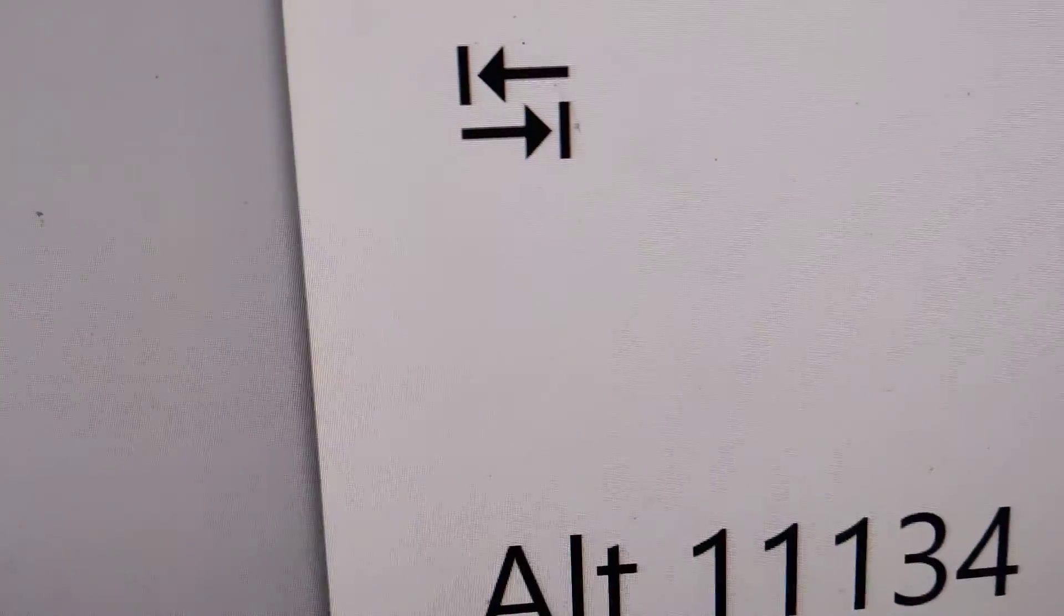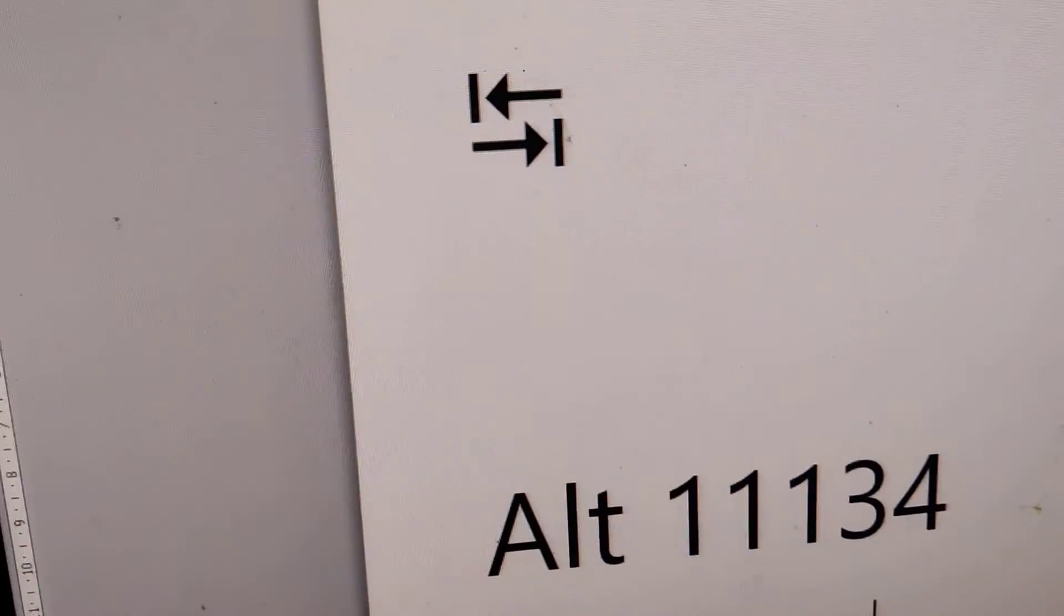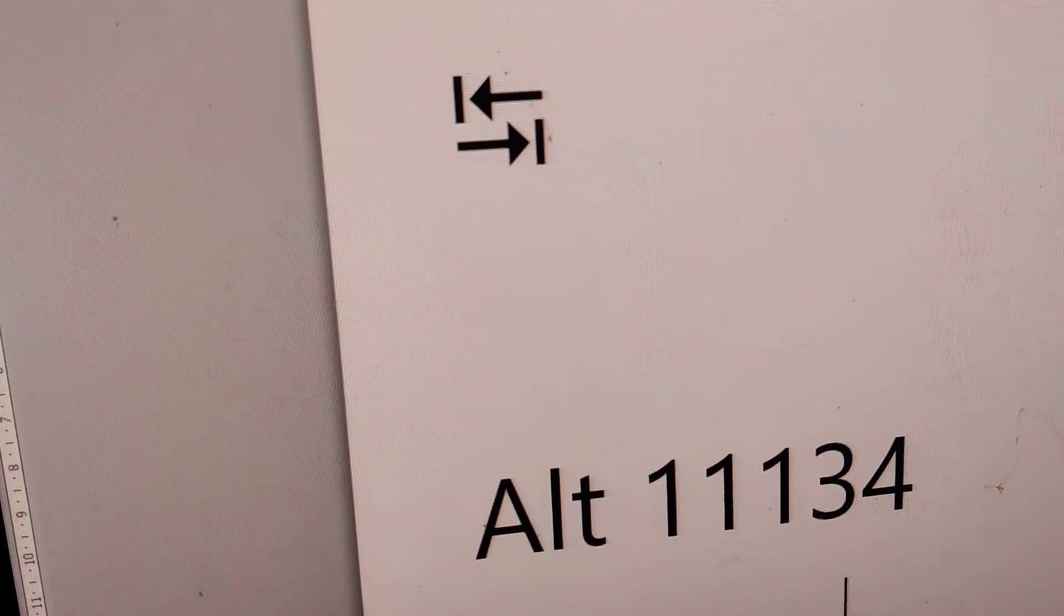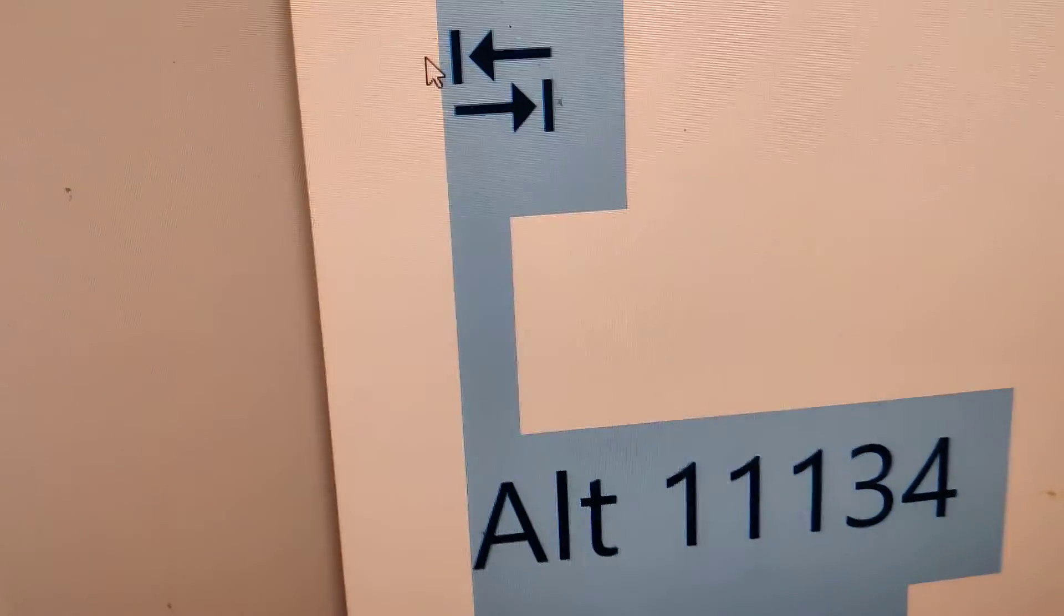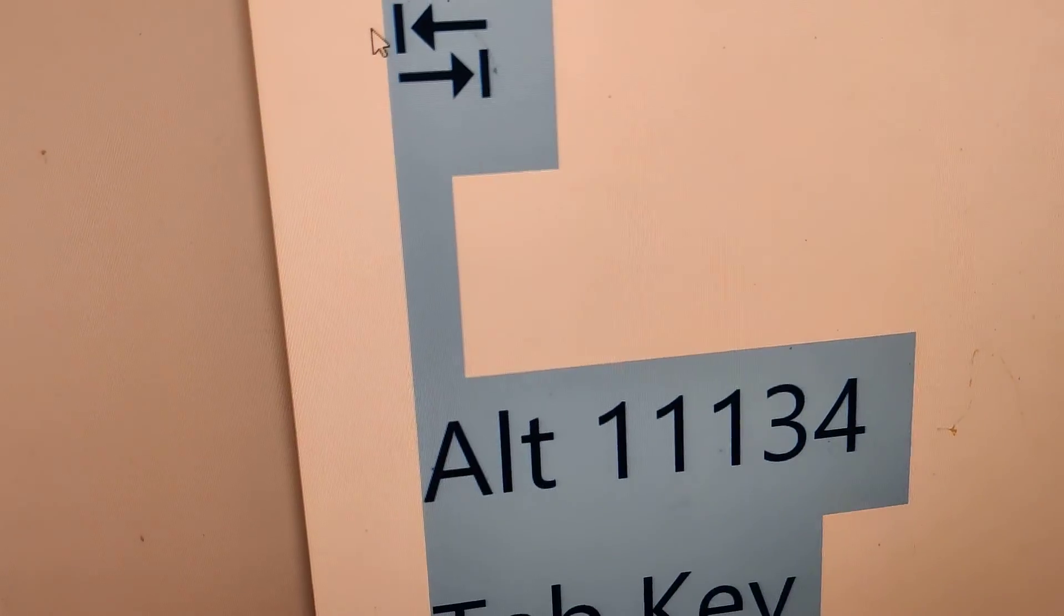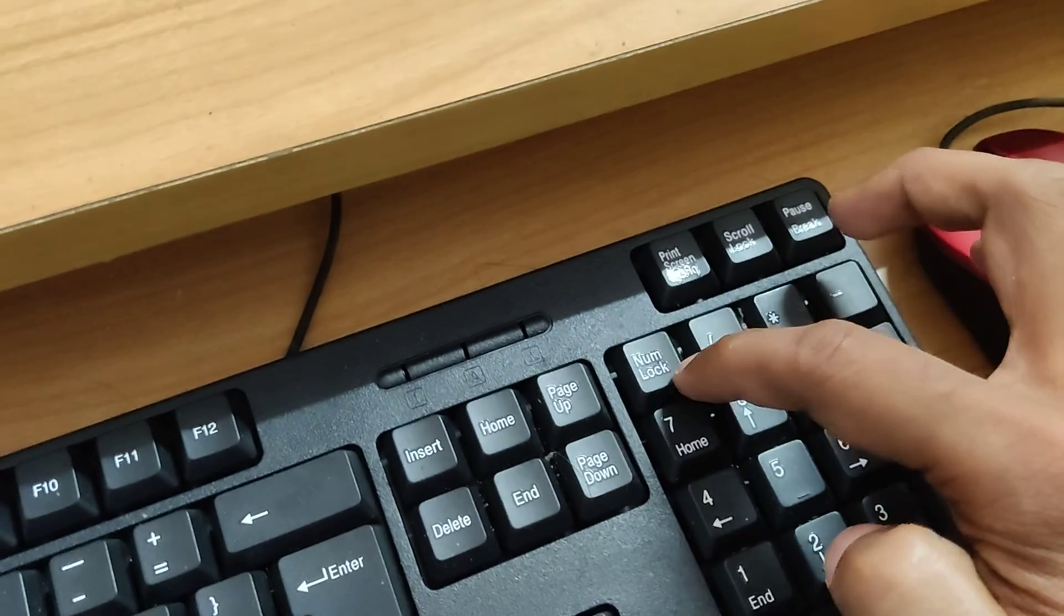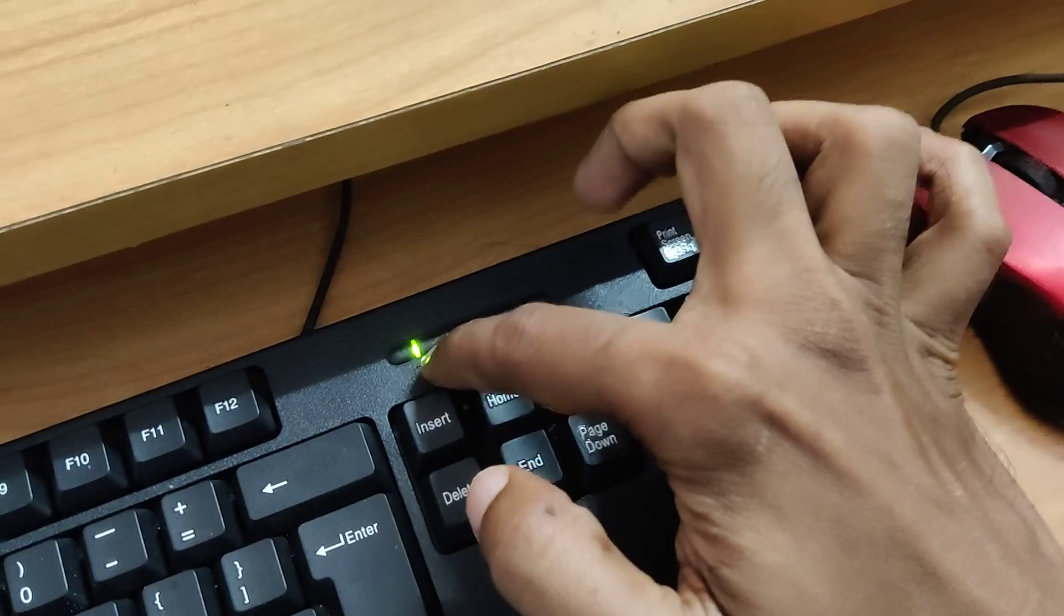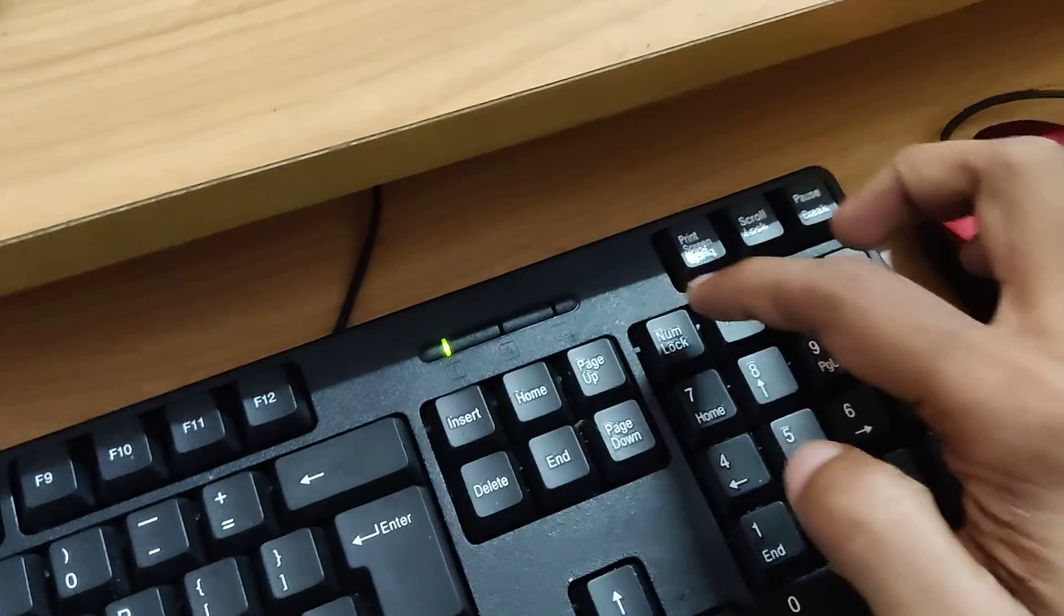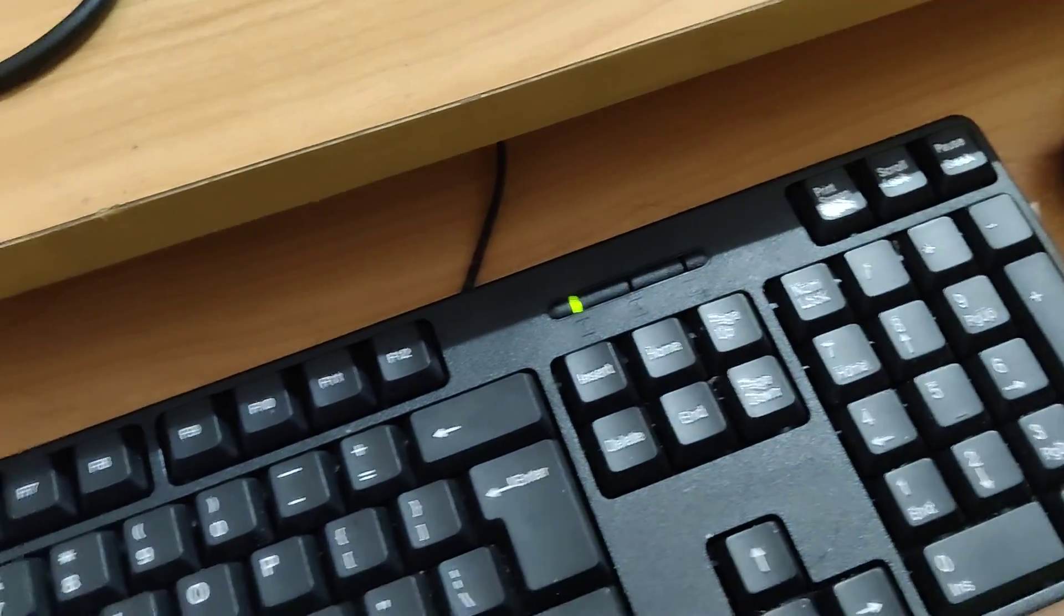After opening Microsoft Word, you can try this method. I'll show you. First, turn on your number lock. Make sure that number lock is enabled.